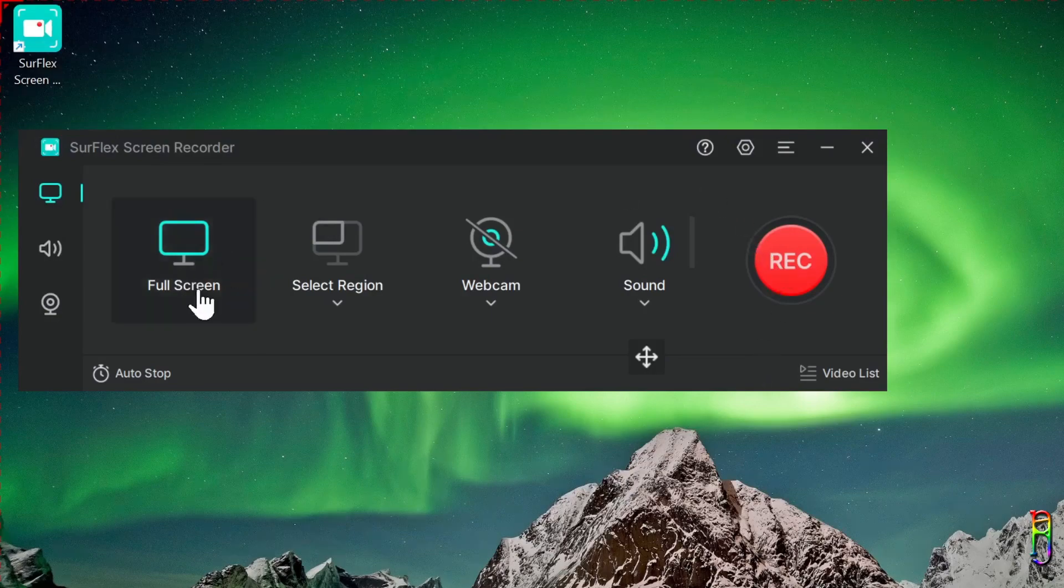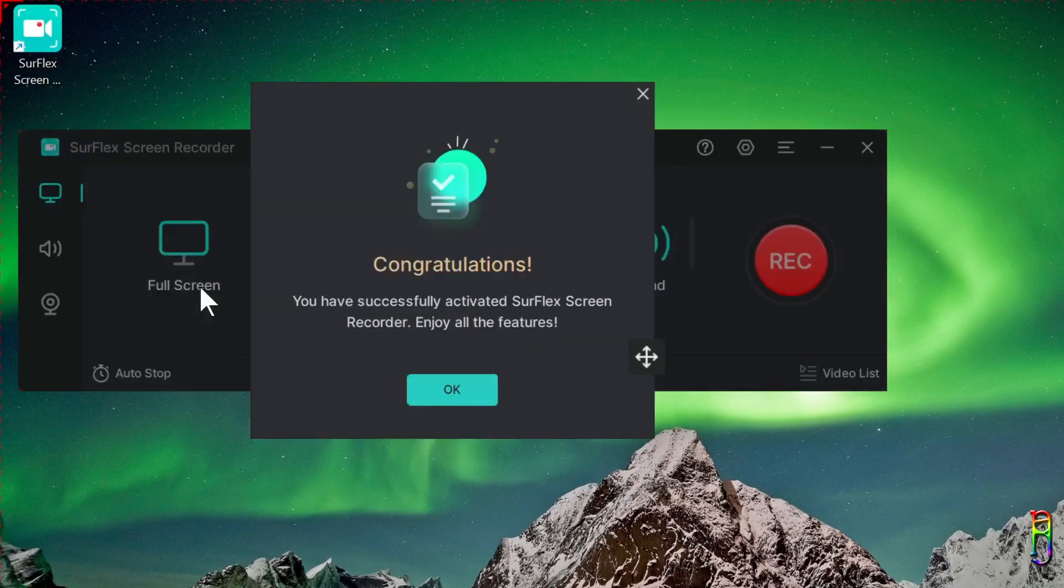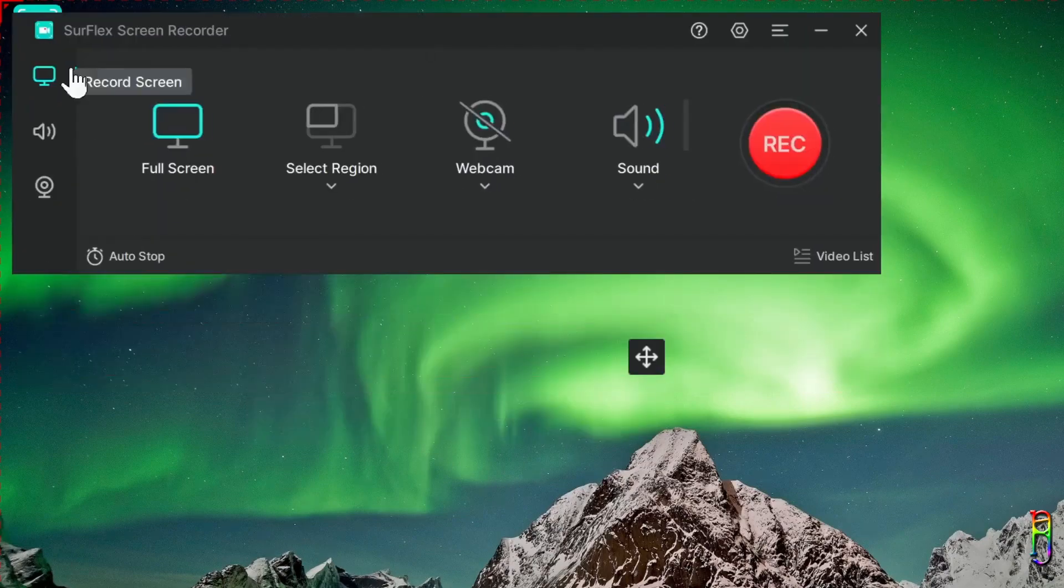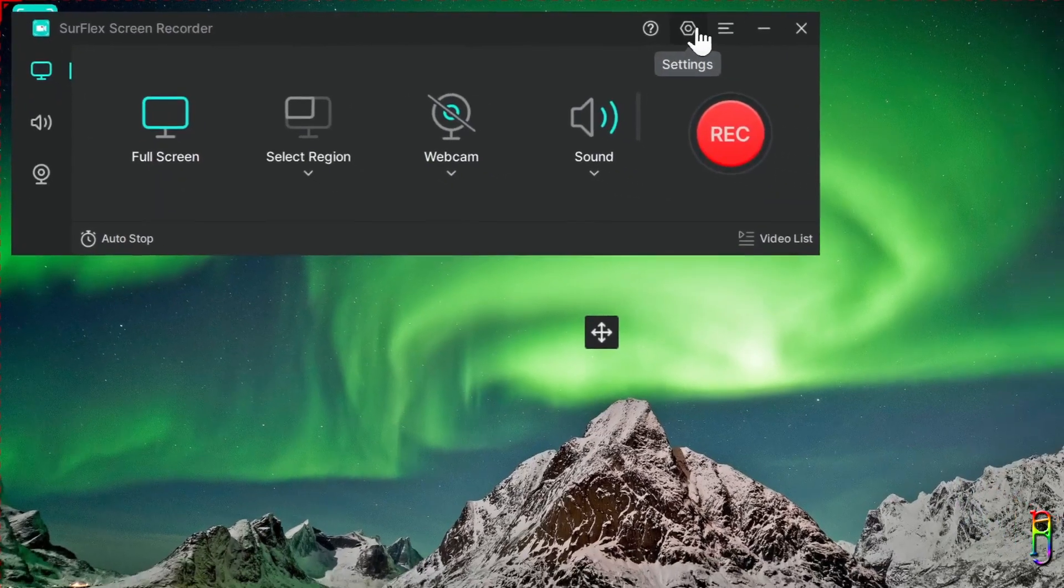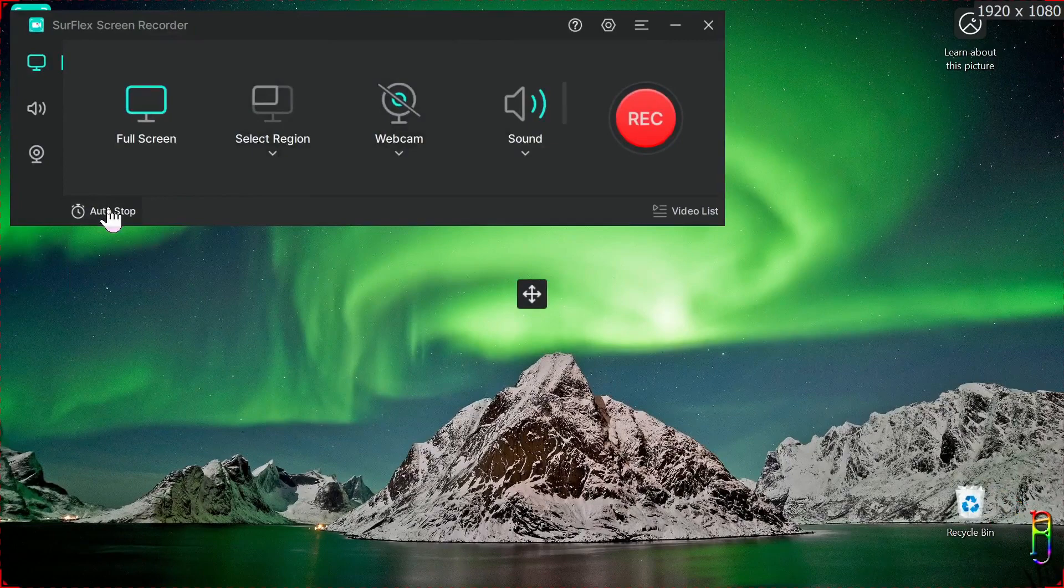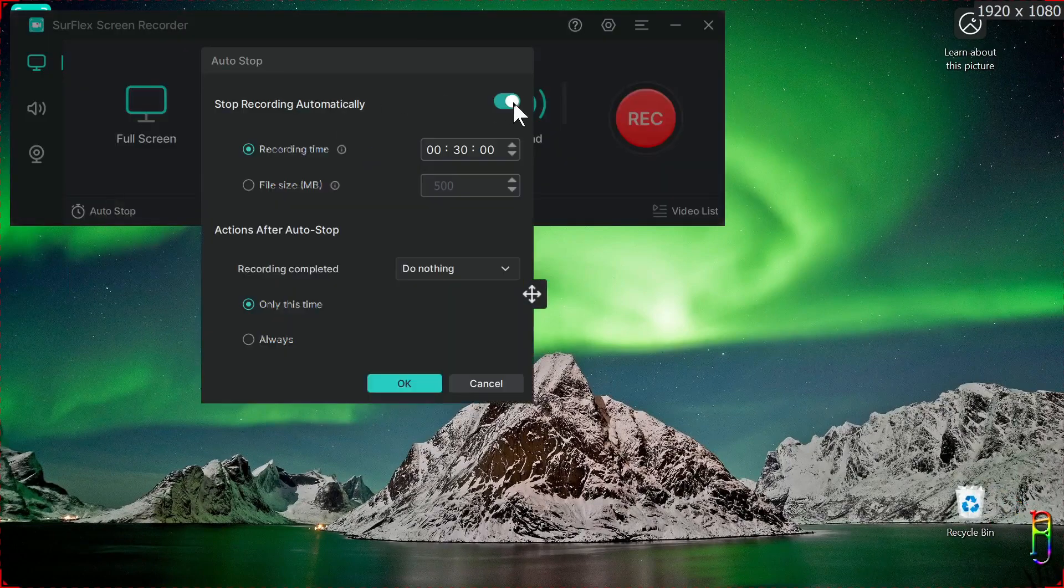Obviously, there we go. My SurFlex copy is now a paid version. Let's test it by going back to the auto stop option. As you can see, the OK button is now enabled and does not have that red ribbon in the corner anymore.